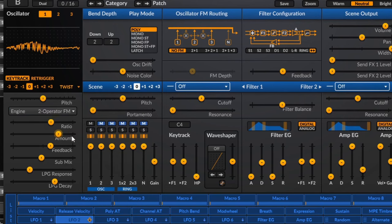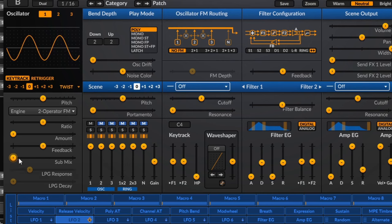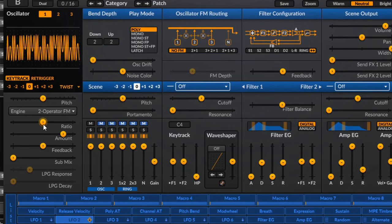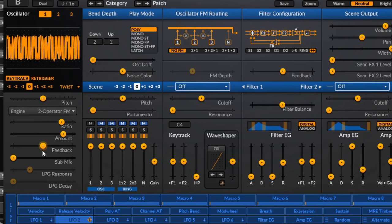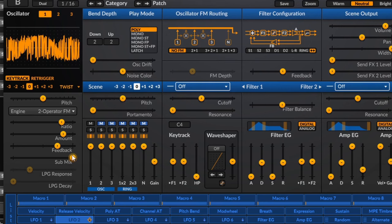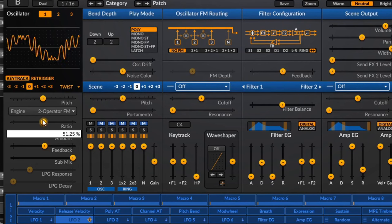Now we've got two-operator FM inside Twist. This should be a familiar idea. We can bring in FM from another oscillator and change the ratio. We can also add feedback and bring in a sub mix for some low frequencies. It's a simple oscillator but you can get some cool sounds out of it.